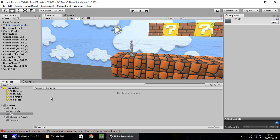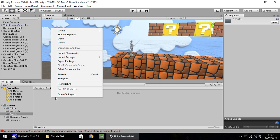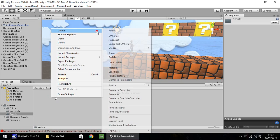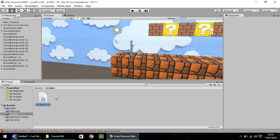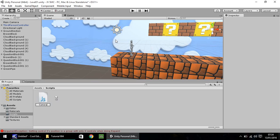So right click, create, and go with JavaScript. It's nice and easy. We may use C Sharp script later on just to kind of prove Unity can handle more than one language at any one time. It is quite useful sometimes. I'm simply going to call this script camera follow.